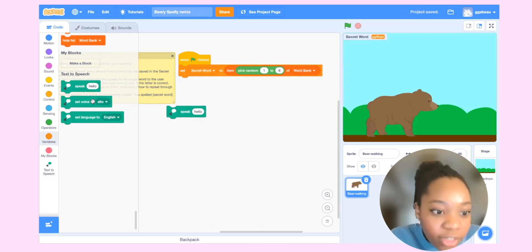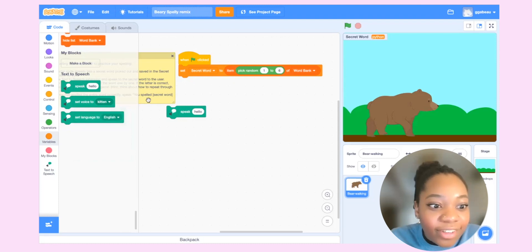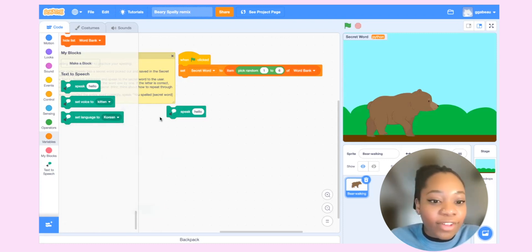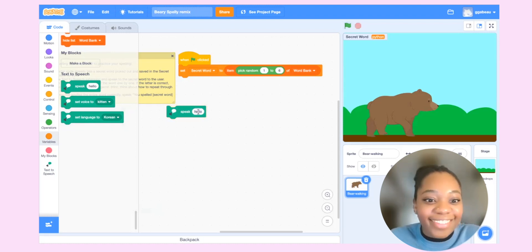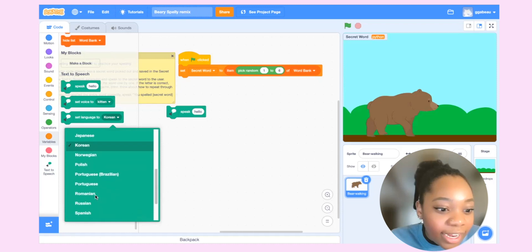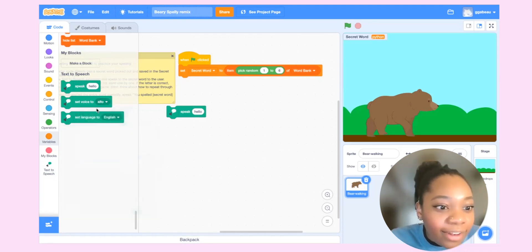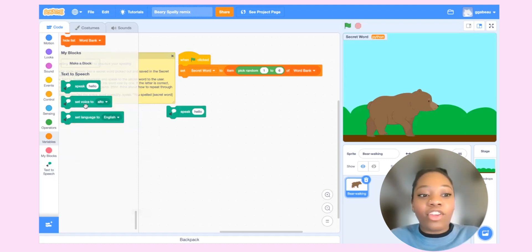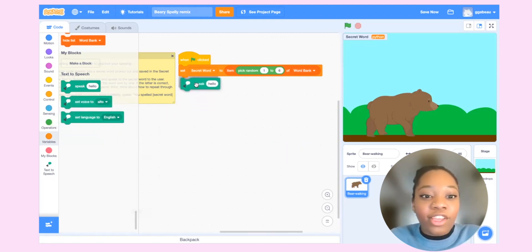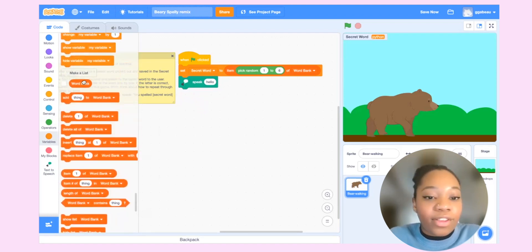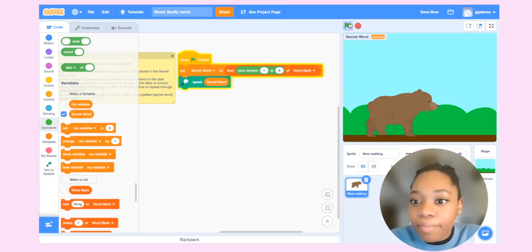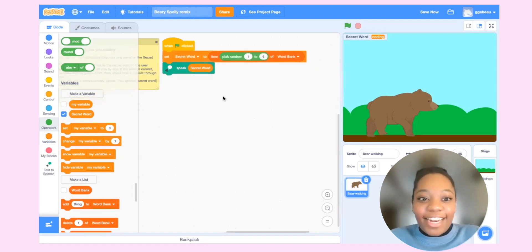You can also change the voice — for example, switching to a kitten sounds a little different, and there are different language options too. I'll keep it at English with the alto voice. So what I'm going to do is have this speak block actually say the secret word out loud. If I click the green flag, we hear 'coding, coding.' Awesome — so here we have our word.